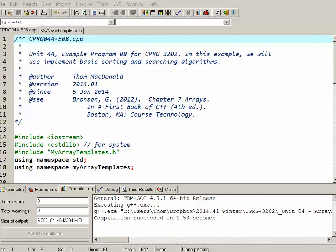So this is the eighth sample program in Unit 4A Arrays, and what we're going to do in this example is implement some basic sorting and searching algorithms.